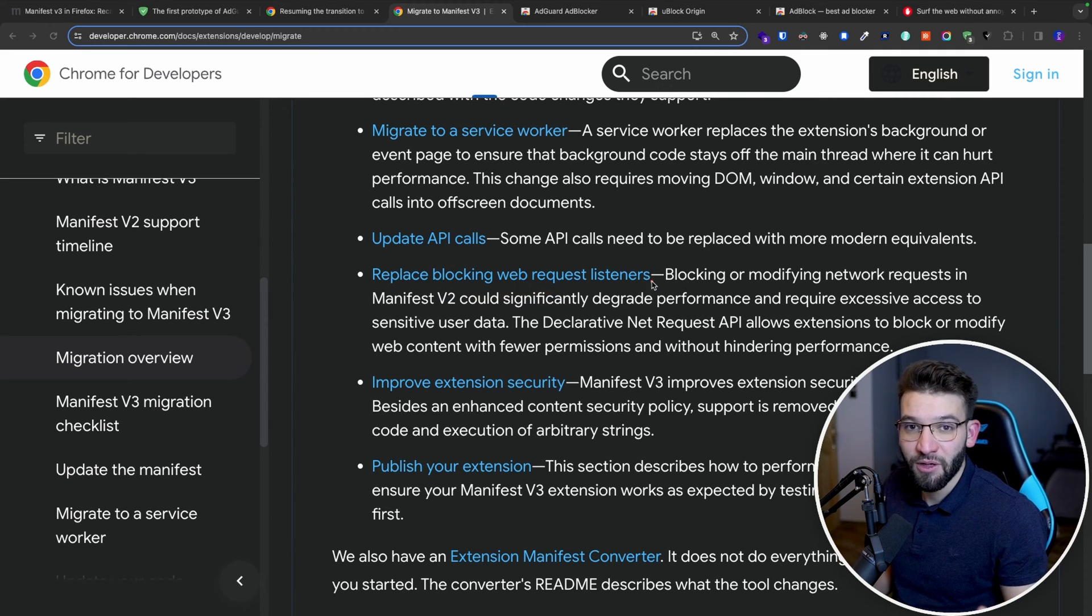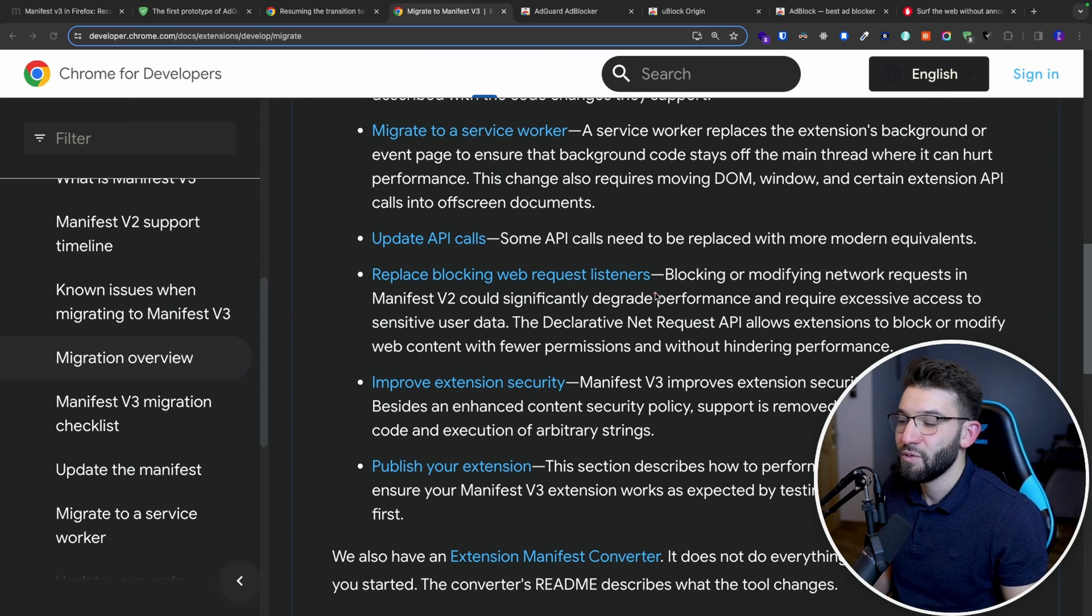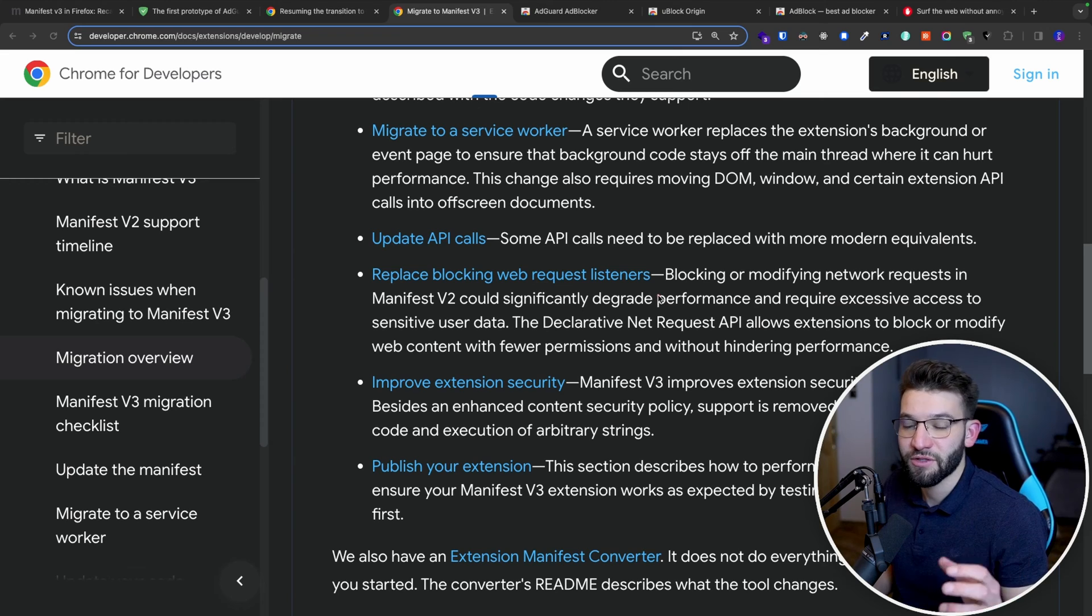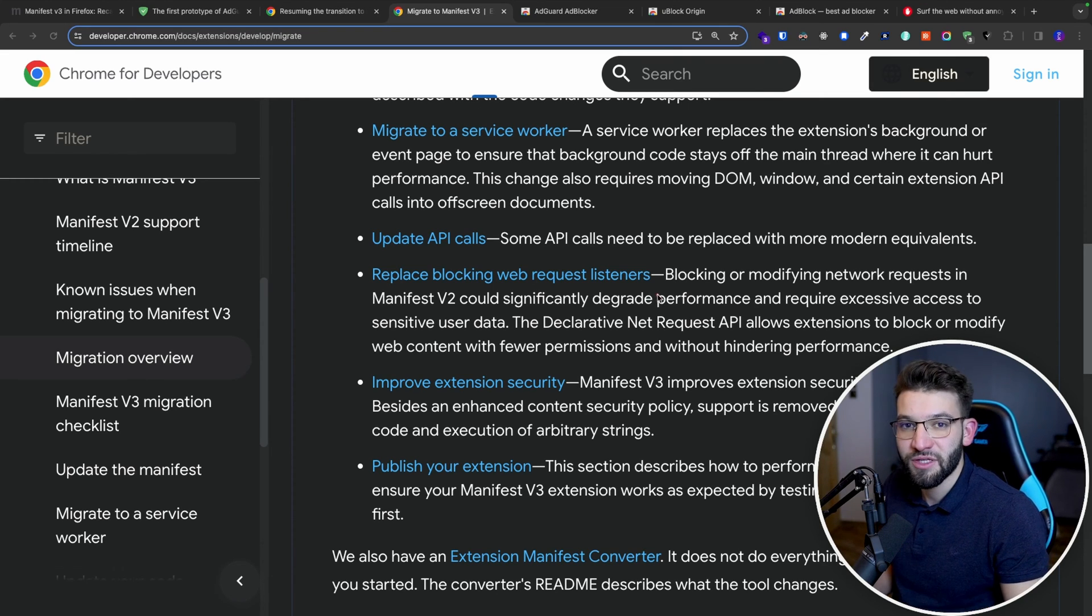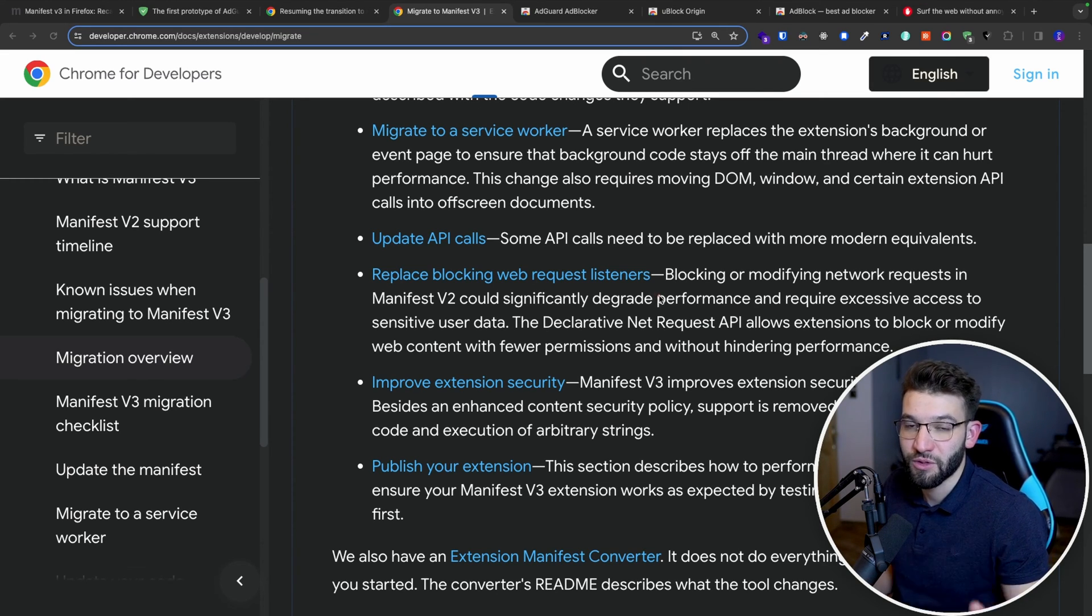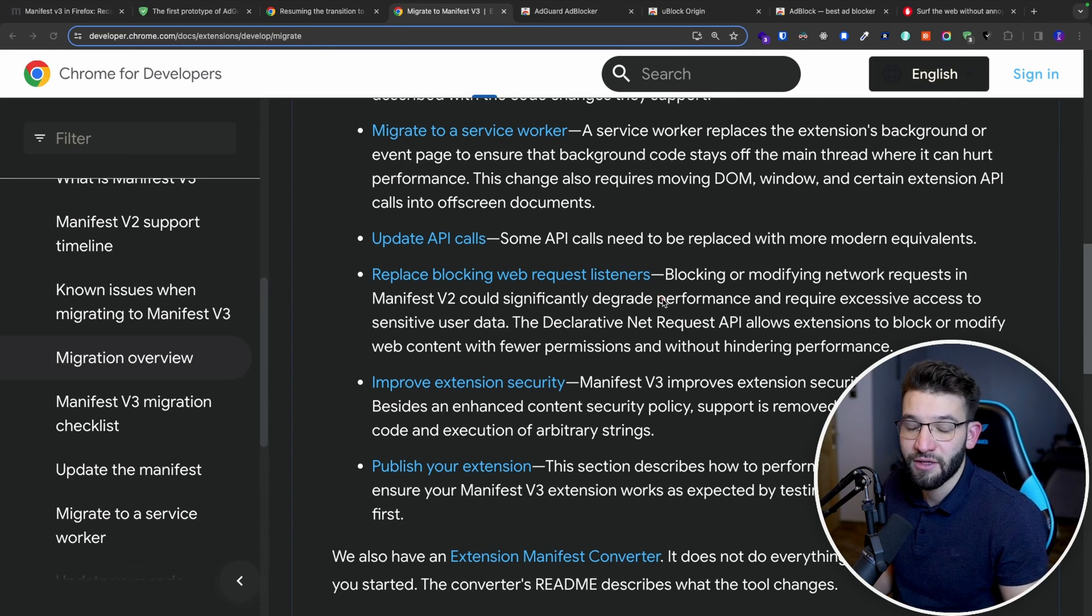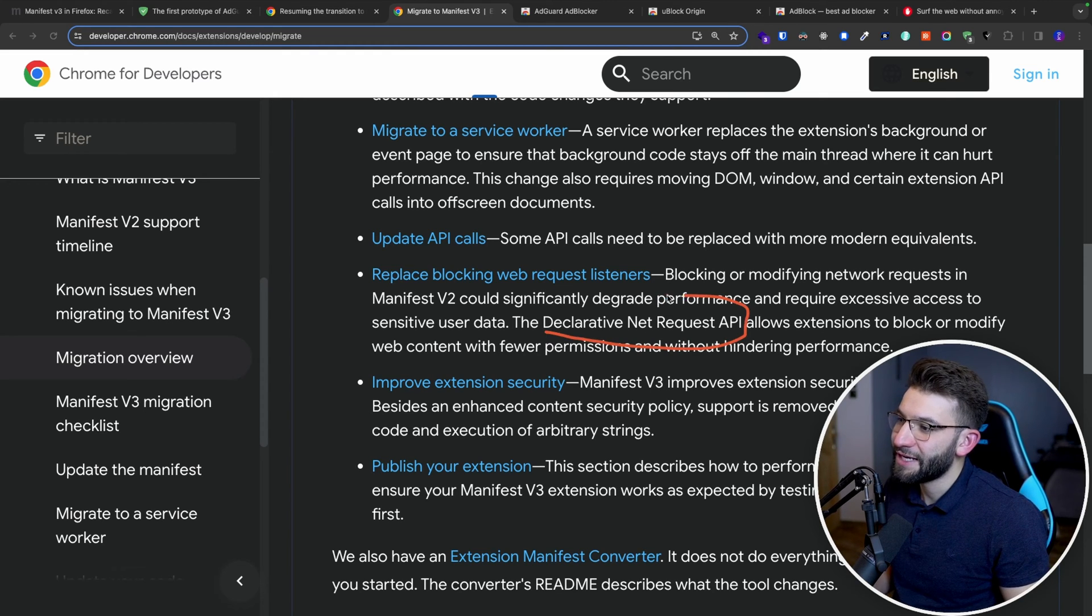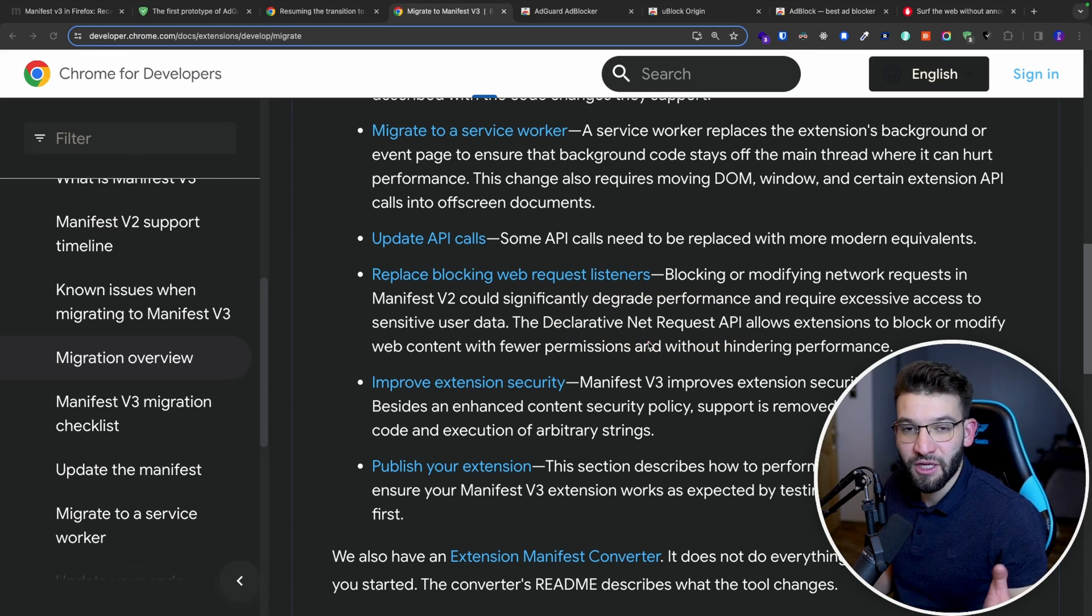Especially ad blockers like uBlock, AdGuard, any ad blocker extension, to basically monitor the requests or the API requests or HTTP requests going back and forth between the website. So they can monitor exactly which ones to filter and which ones to leave alone for getting rid of your ads or tracking or analytics or something like that. So now they're basically just introducing the declarative net request API and completely deprecating the old API, which is the web request.